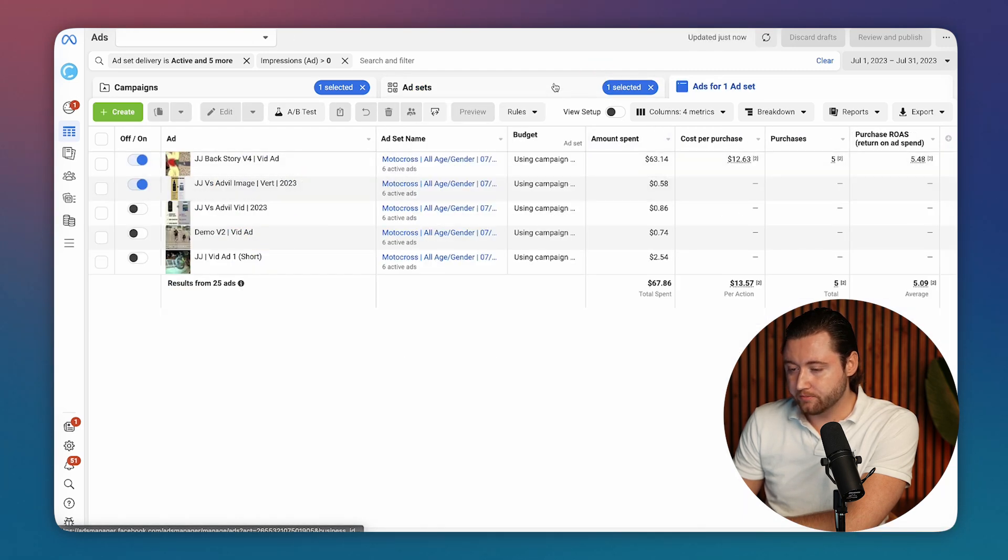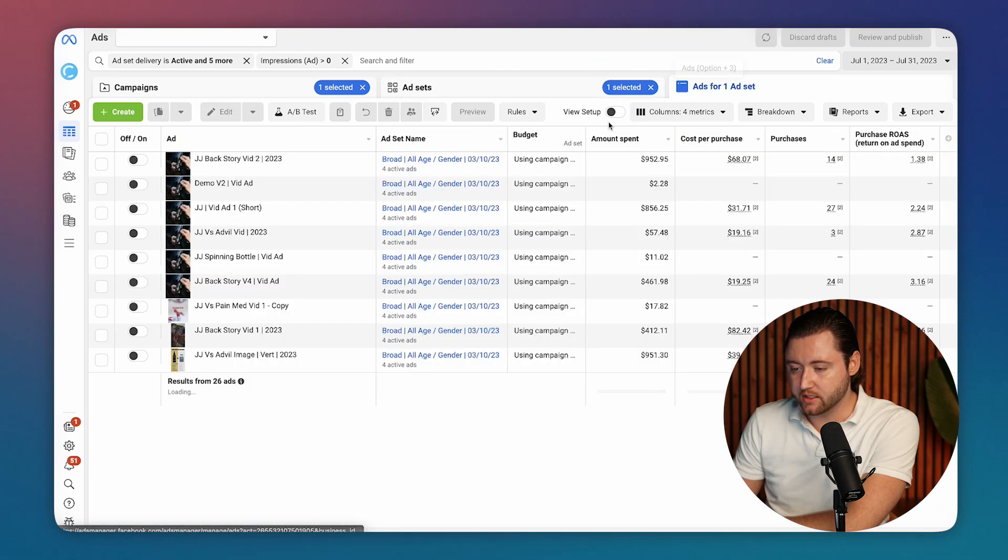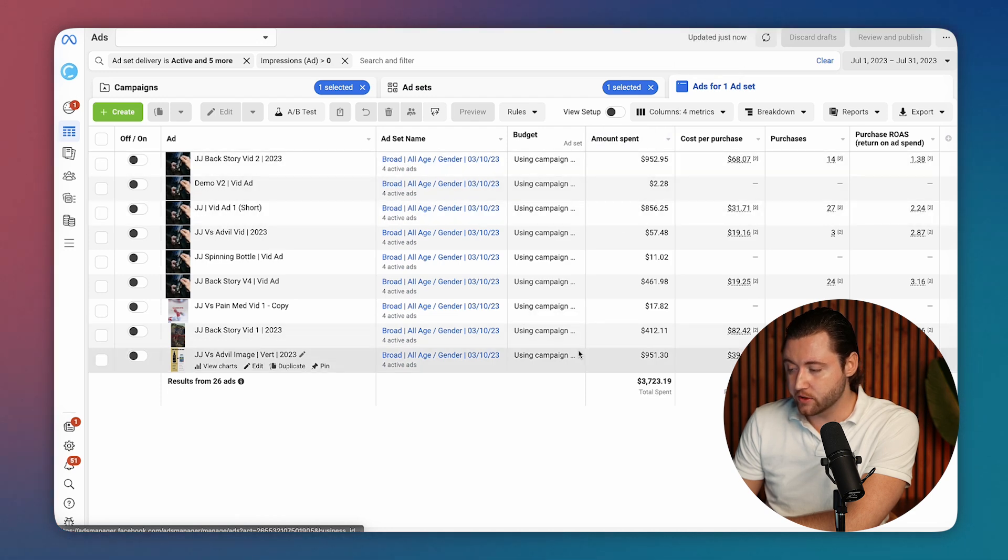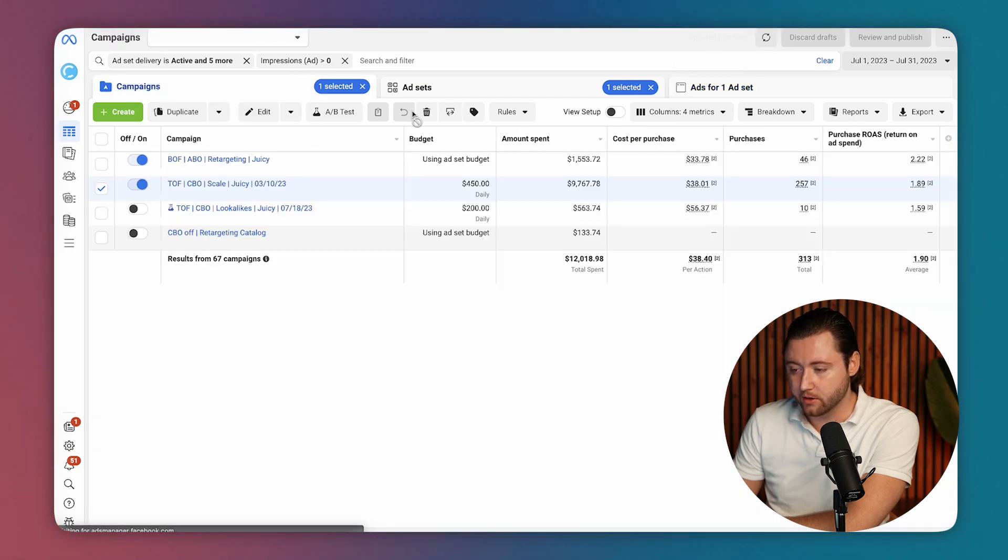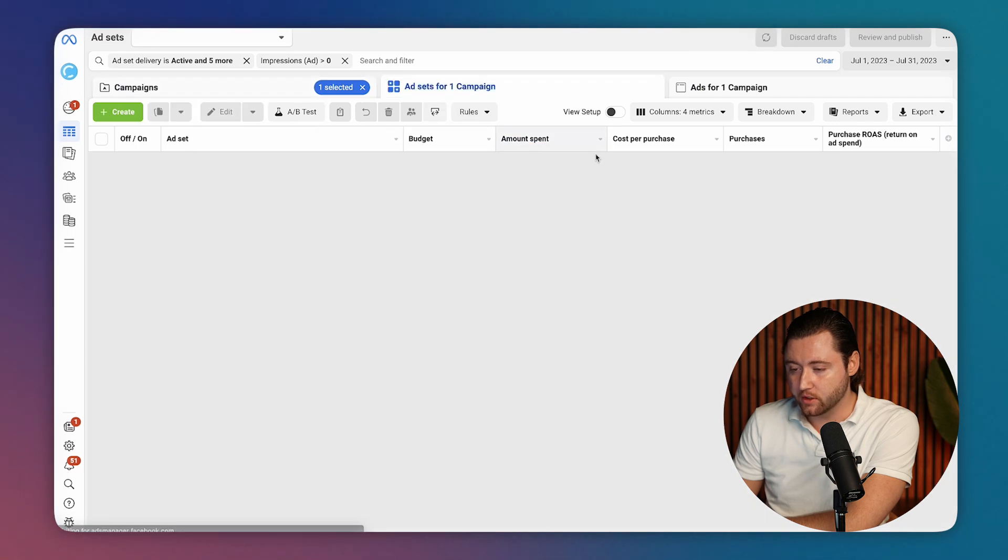Same thing here, more creative testing was the key to success in the following month. So things were starting to pick up definitely here and budgets were being increased.